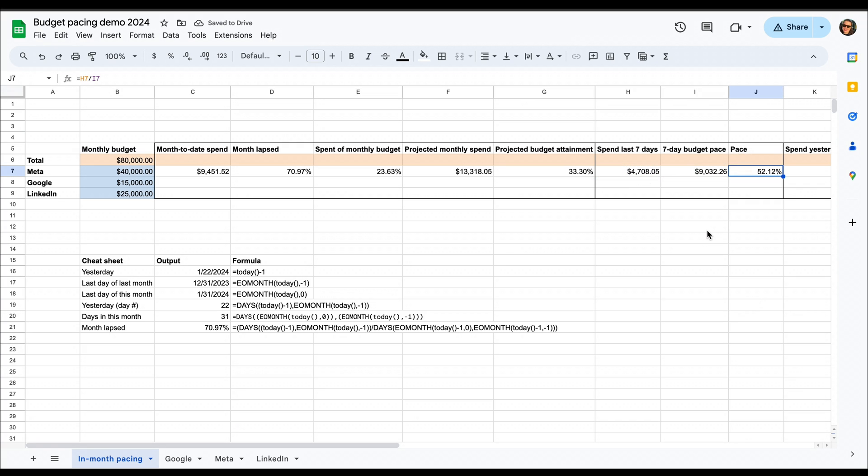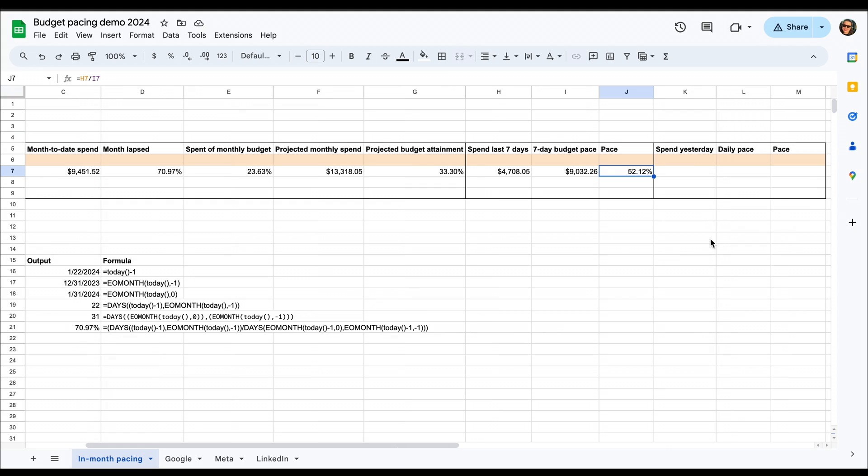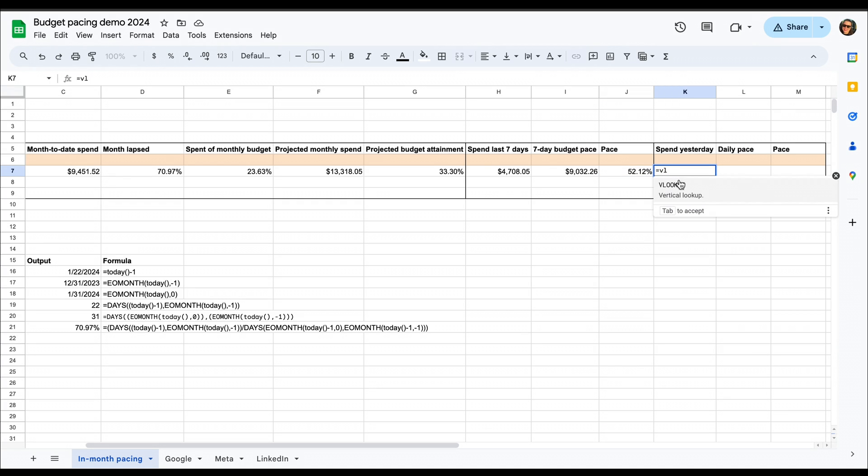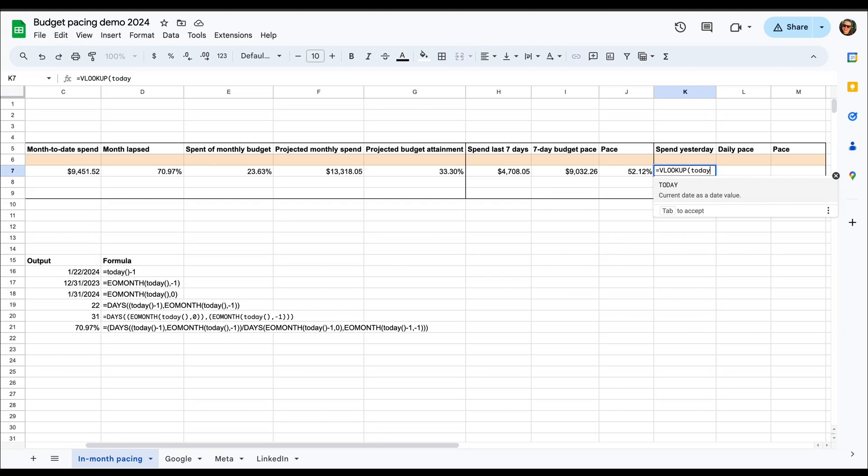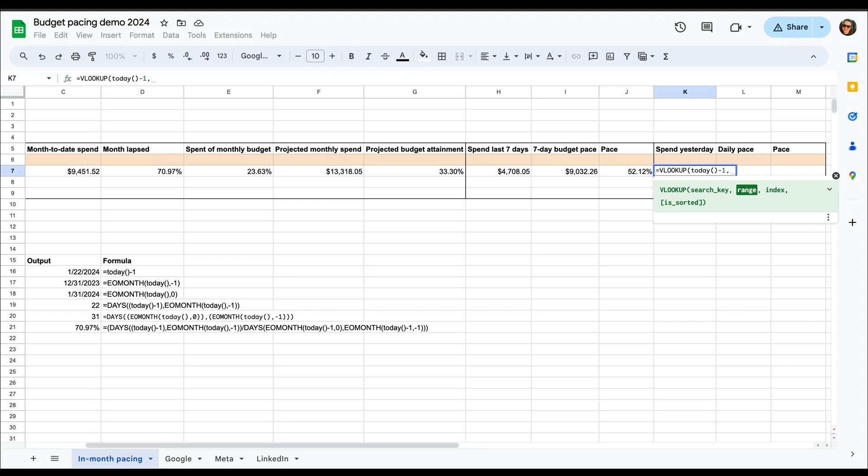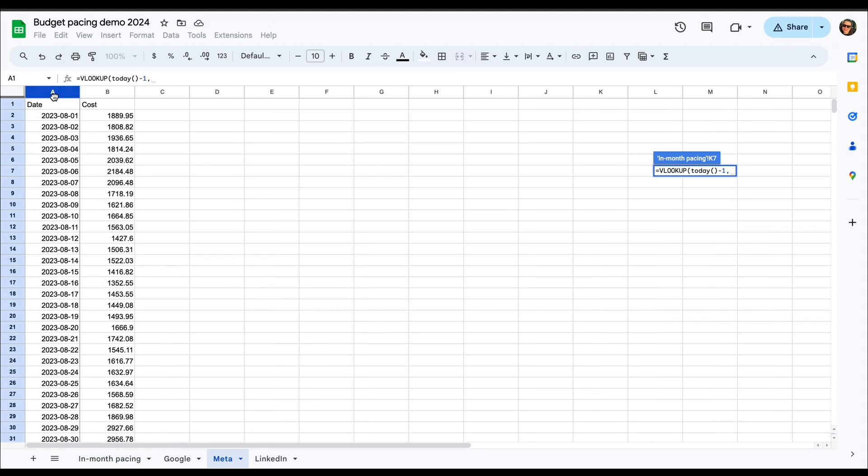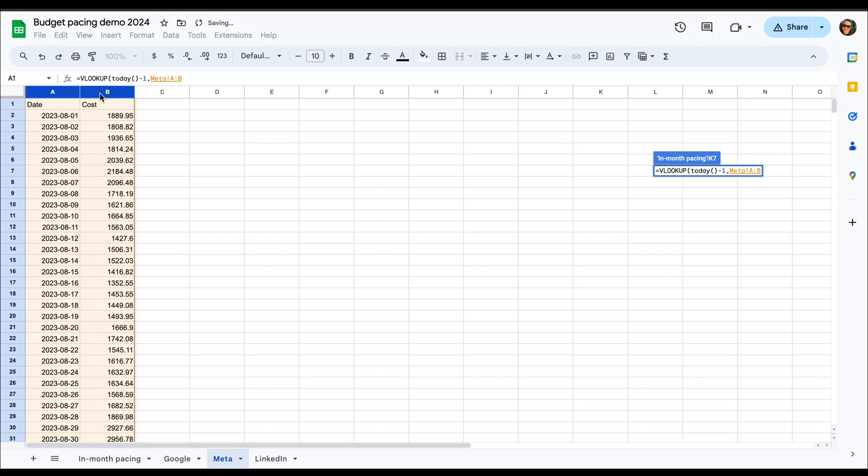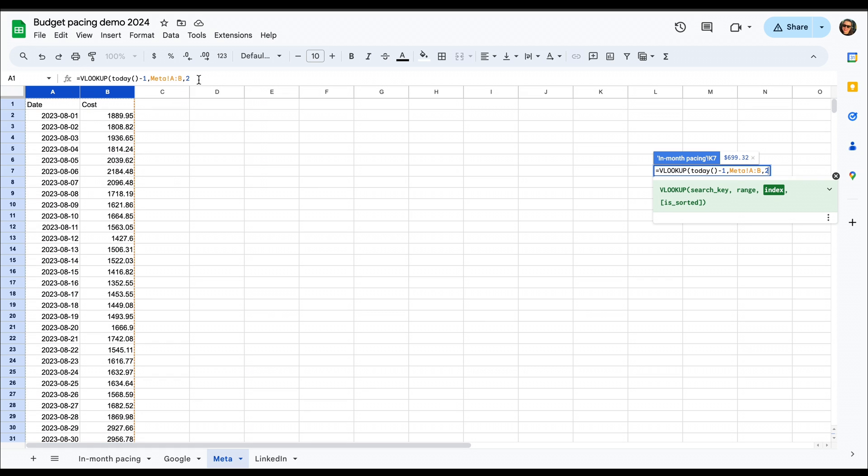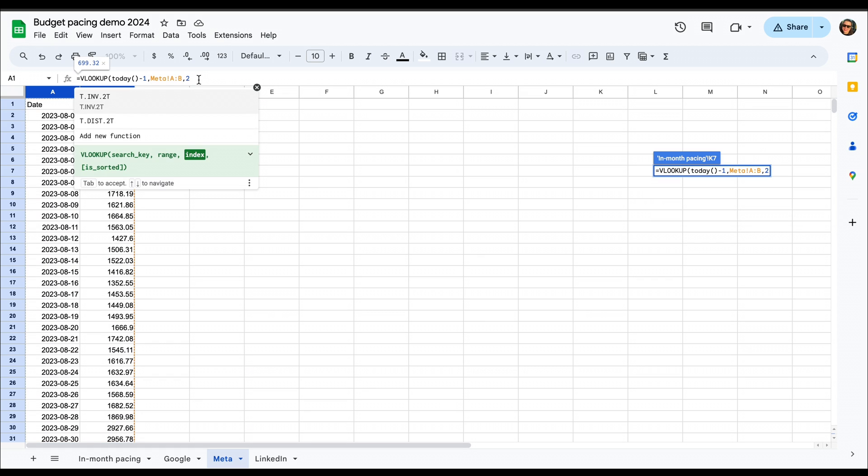Then lastly, since we might want to sometimes look at spend even from the last day, I've also put here a field for yesterday. Instead of SUMIFS, this time we're going to use VLOOKUP, so this is a bit of a simpler formula, and have it look up yesterday. So that's why we used the today minus one. Then we're going to have it look in the meta AB columns, and as cost is in the second column, we put two here. And as we want it to be an exact value, we write false as the last value.